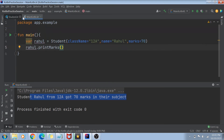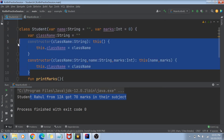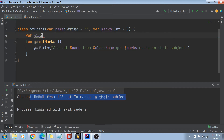The next topic of this video is something called property getter and property setter. I'm deleting this secondary constructor. Now let's see how we can use a property getter and setter.